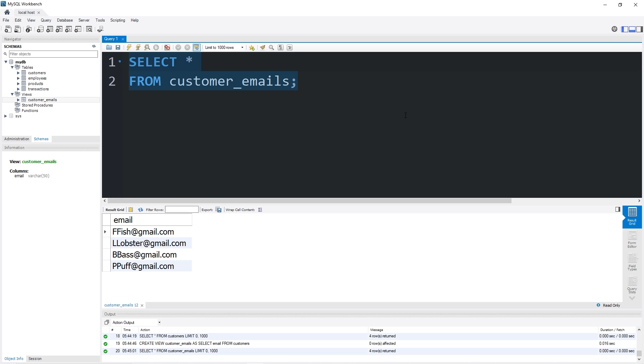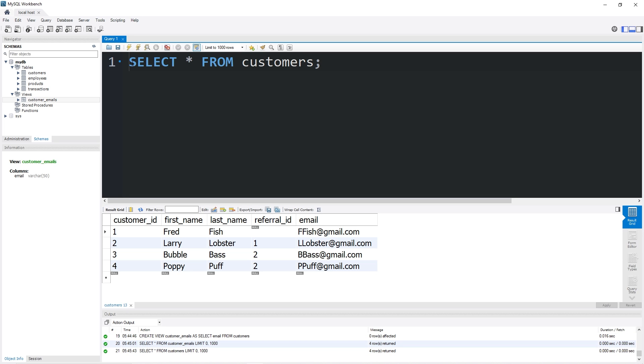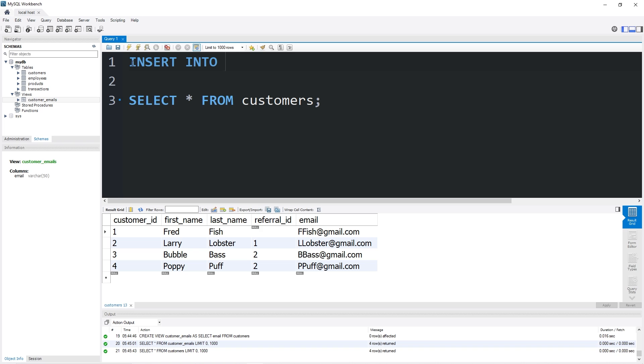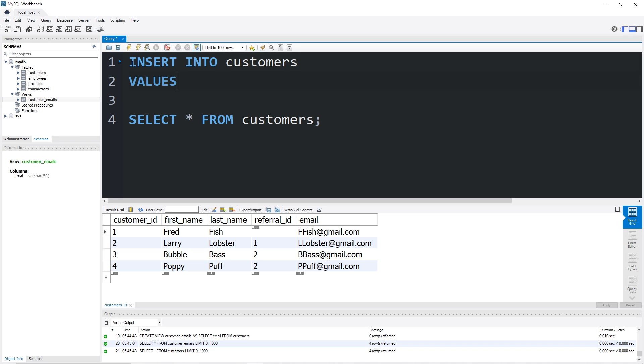Let's add one more customer. So let's take a look at our customers table. Select all from customers. Let's add one more customer. INSERT INTO our customers table some values. We have five columns.